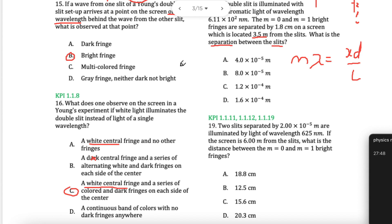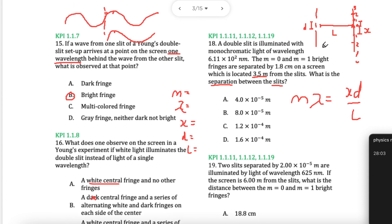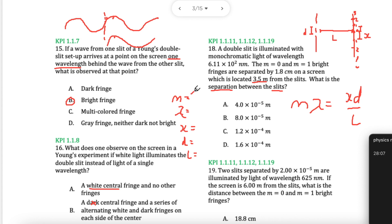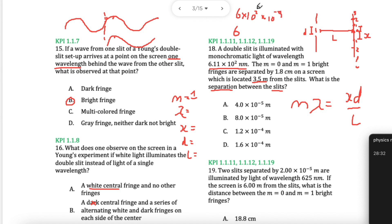I like to write out M equals, lambda equals, x equals, d equals, L equals when solving. M equals 1. The wavelength is 6 times 10 to the 2 nanometres. That means 6 times 10 to the 2 times 10 to the minus 9. When you add these powers together, you get 6 times 10 to the minus 7 metres.